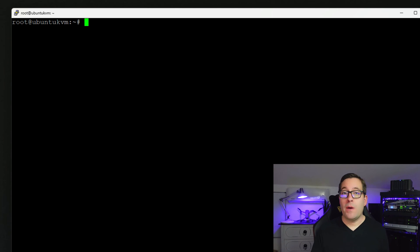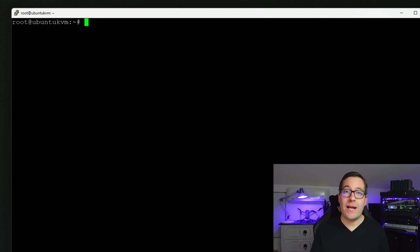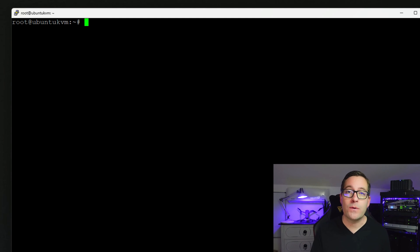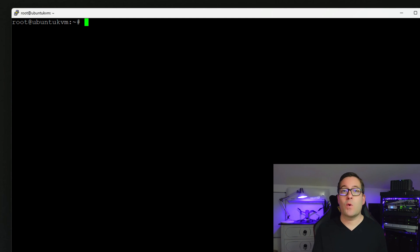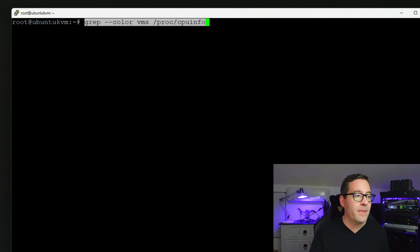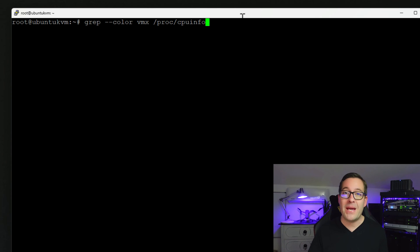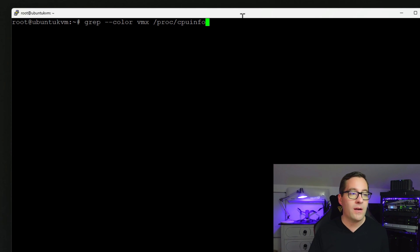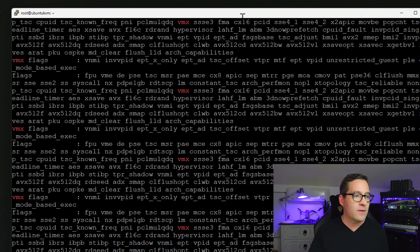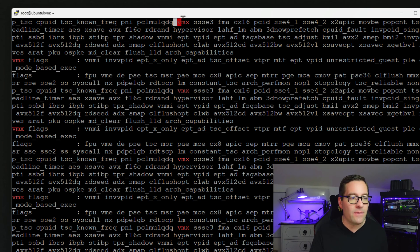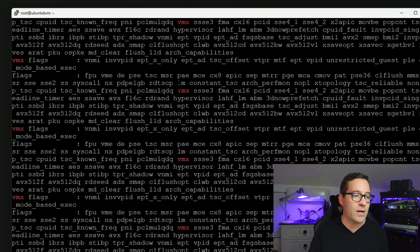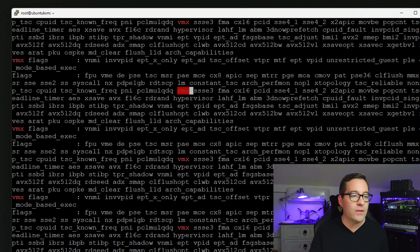There is a simple command that we can use to paste into our SSH session to our prospective KVM host to ensure that we have those required CPU instruction sets. That command is grep and we're going to use the color code for the VMX term for /proc/cpuinfo. So let's take a look. And if we see the VMX command, in my case I'm using an Intel processor, then we are good to go.